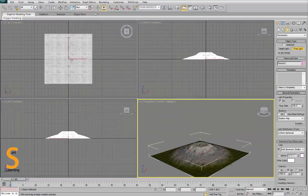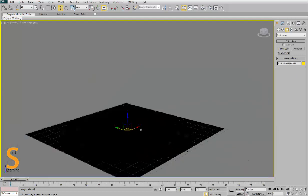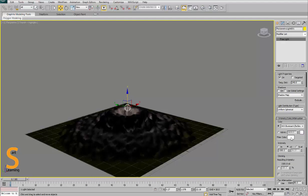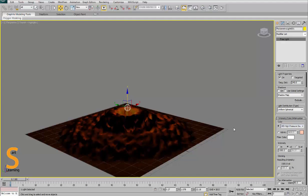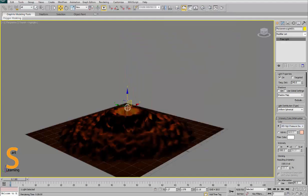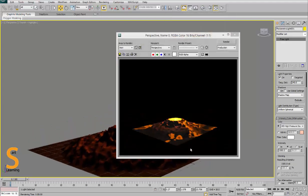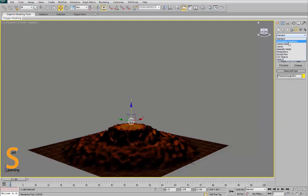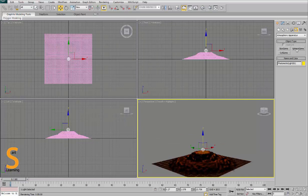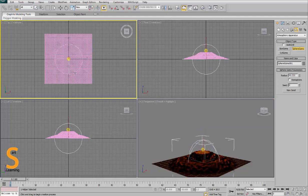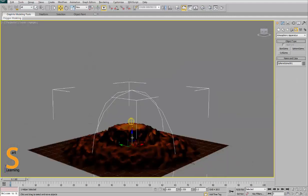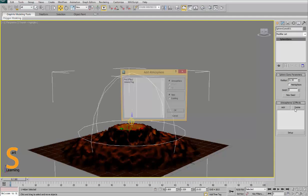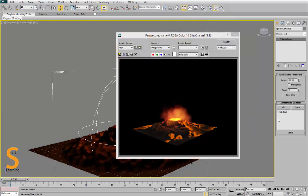So I add some light for giving some realistic effect. For this I am using photometric lights because the standard lights give some not-actual color, so I am using photometric lights because I love it - it gives very good effect on the scenes. So for giving some smokey effect I am using this atmospheric apparatus because this is a very good thing for making fire effect or smokey effect. So I am using this atmospheric apparatus.